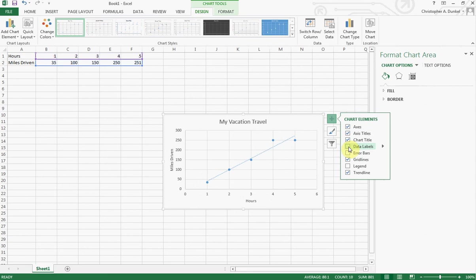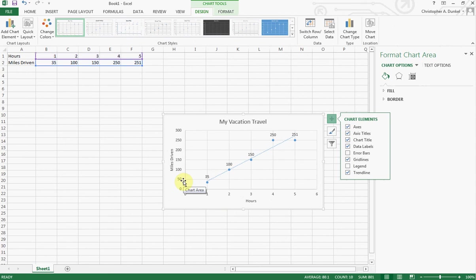Now remember you could come in and add data labels. That's kind of helpful. And so that lets people know exactly that that's 35. They don't have to count over and try to guess. So all the things we talked about prior apply here. But that's basically all there is to it when you're making a scatter plot.